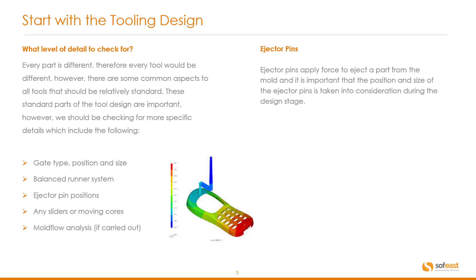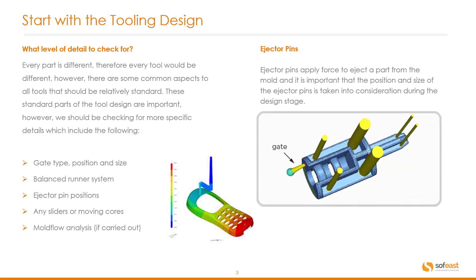So let's have a quick look at ejector pins. Ejector pins apply force to eject a part from the mold, and it is important that the position and size of the ejector pins is taken into consideration during the design stage. Here is an image that explains this a little bit better. Here we can see the gate position, and the yellow cylinders or posts, they are the ejector pins. As we can see they are different size and located in key positions within the design itself.